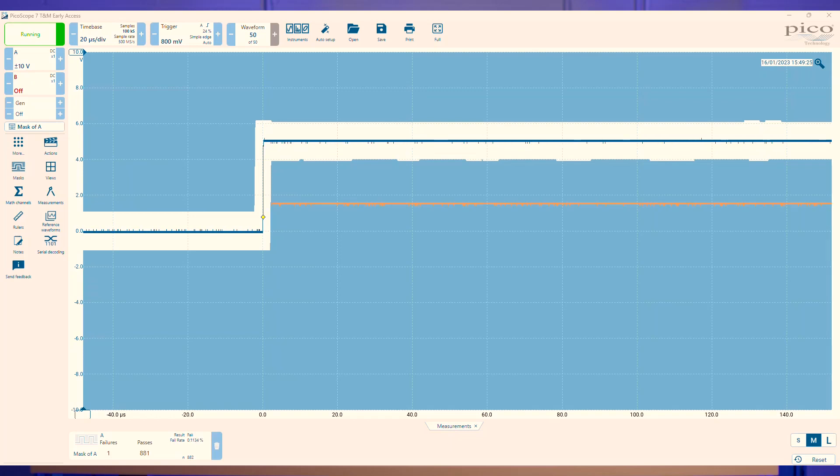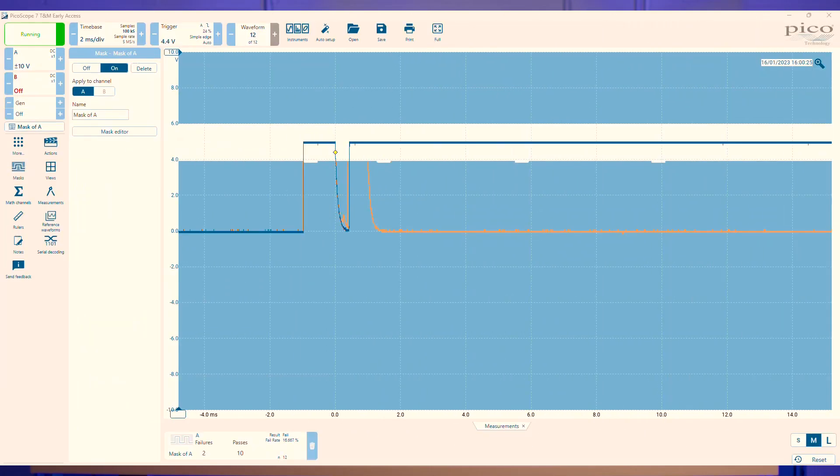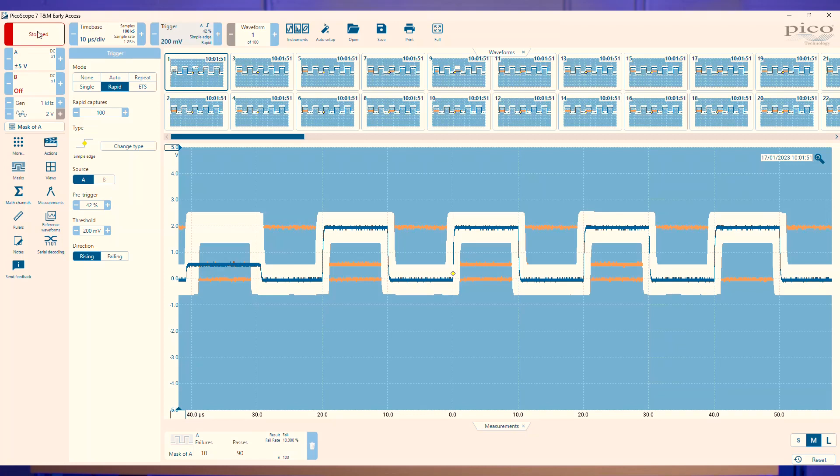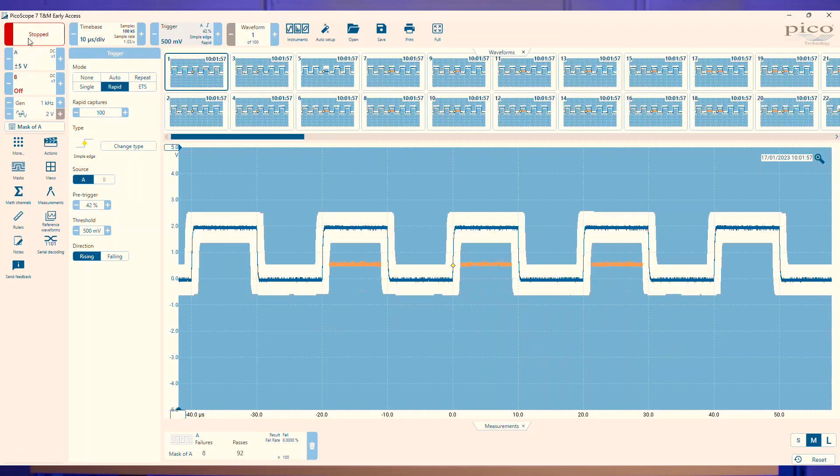Other fails we can look for using this method would be runt pulses or glitches in a square wave clock signal or a voltage dropout of a power supply. If you have a really fast signal and you can't seem to capture a pulse, you could try using the rapid block triggering which will take a certain amount of captures without missing any due to processing.